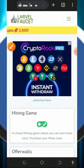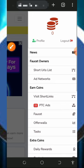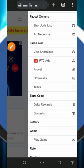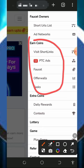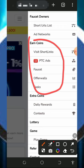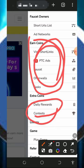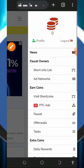To start earning, tap on the horizontal lines at the top of the screen and you're gonna see a bunch of ways to earn from the platform. Under the earn coins section, you'll find visit shortlinks, PTC ads, faucet rewards, and tasks. Visit these to earn all the coins you need, then earn extra coins by visiting the daily reward and the contest sections.